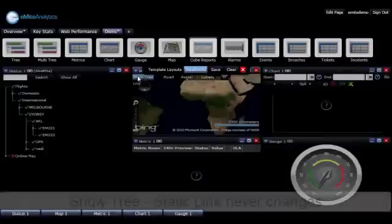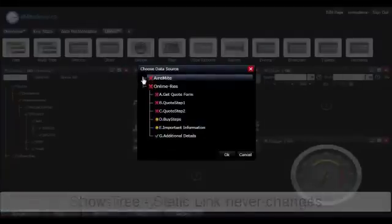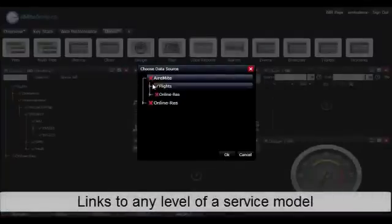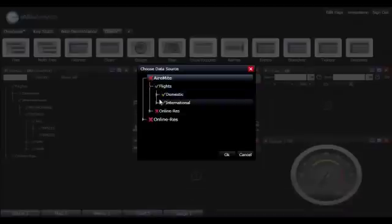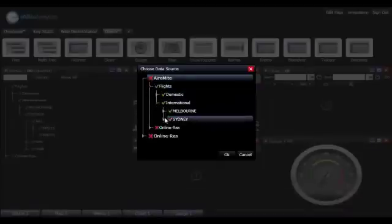The first is a static method whereby we can link to a component of our service model and then represent that data so that module sits there and is never interrupted.